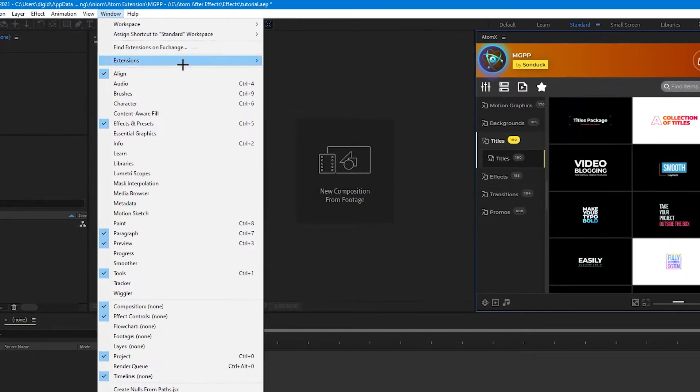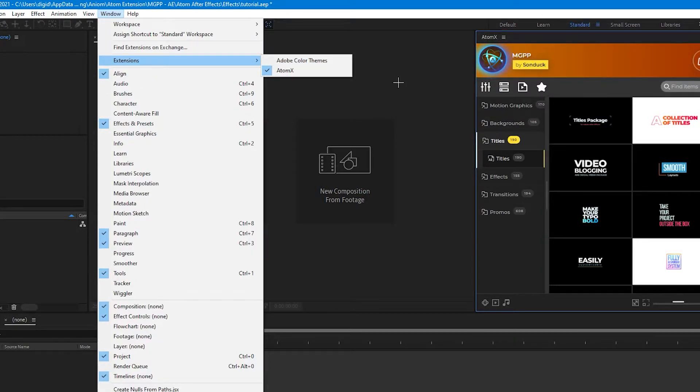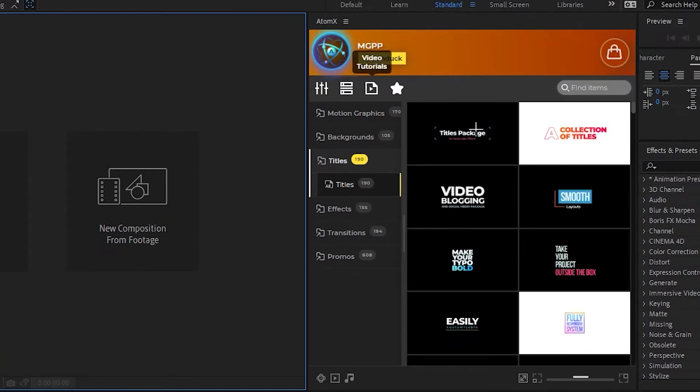So go to Window, Extensions, AtomX, and check the box, and then the AtomX extension will be pulled up and we'll be able to see all of the titles and graphics.